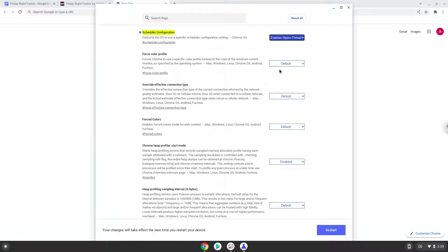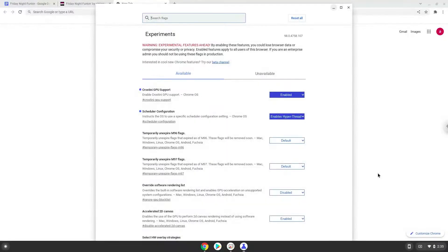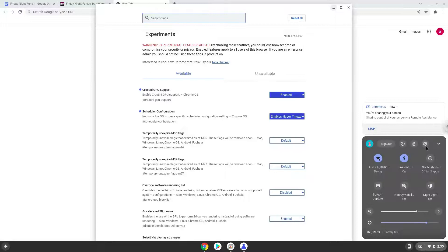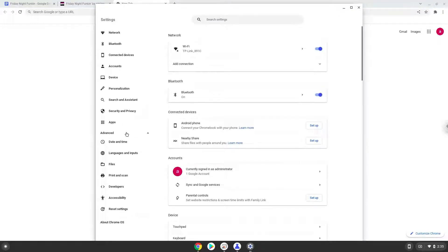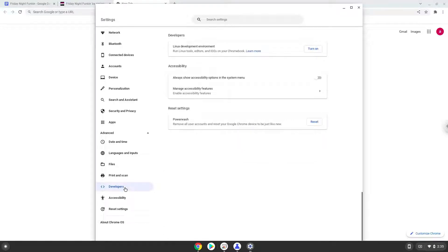Now we will reboot our Chromebook. Now we will turn on Linux apps. To do this we will go to our system settings and click on the advanced section on the left panel. Now we click on the developers section. Now we will turn on the Linux apps.